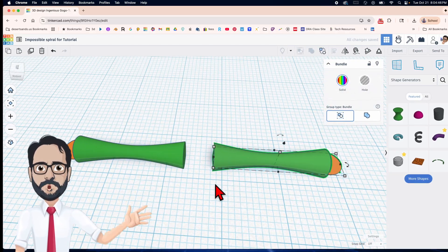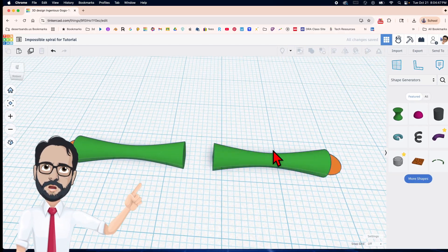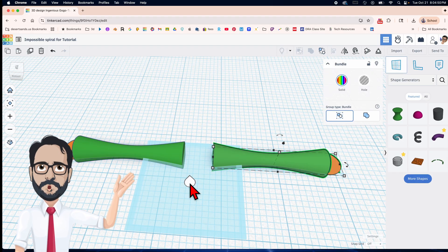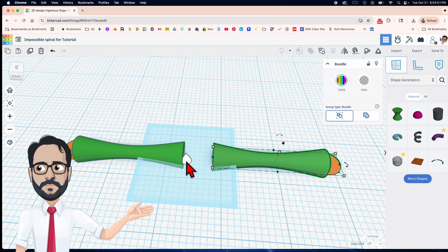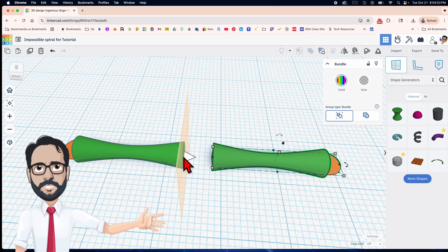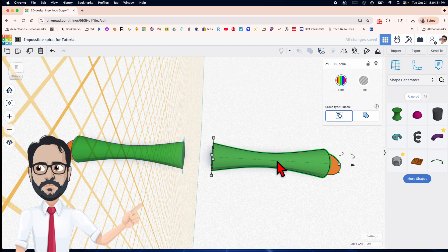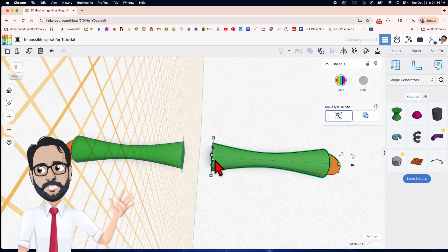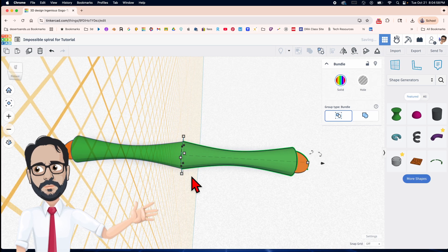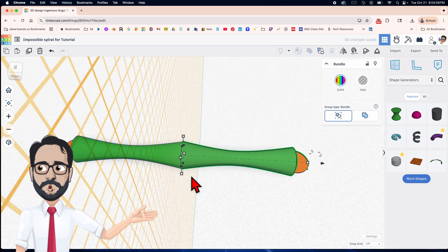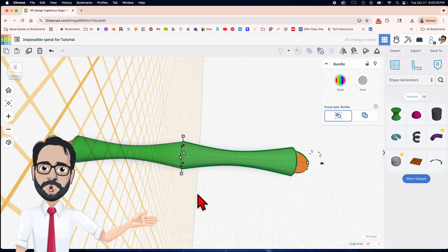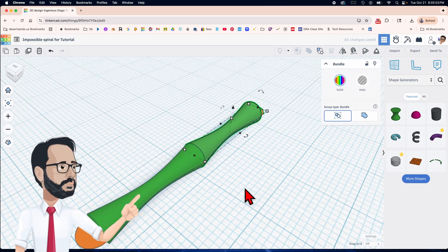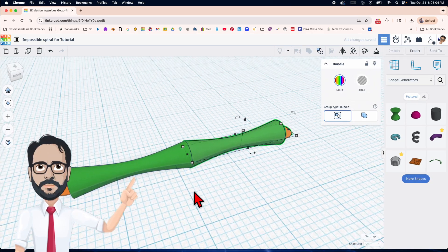I'm going to select this one, click the letter W, and put it right here on the work plane. Then I'll click the letter D and it drops down right there. Then I click W again to bring the work plane back.